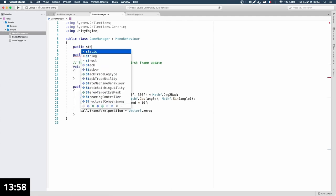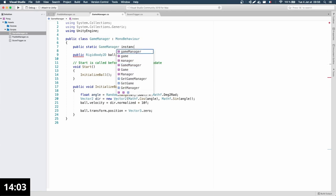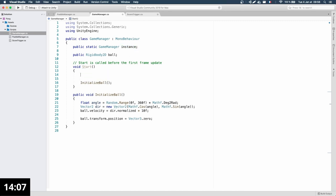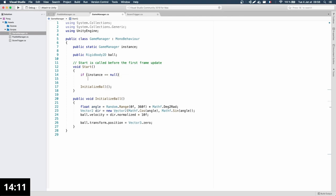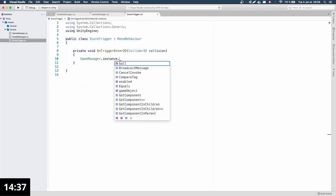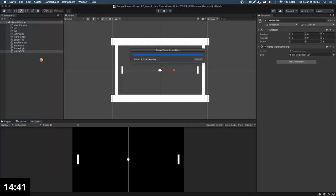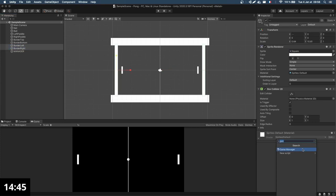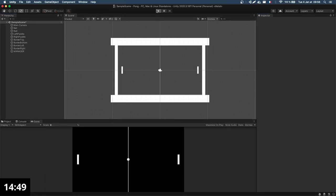The upside of the Singleton is it's really fast to implement. Once I've set the instance, I can just call GameManager.Instance.InitializeBall. Now if I apply the ScoreTrigger script on the left and right borders and rerun, you see that whenever the ball gets to the side of the screen it re-pops in the middle with a random velocity.